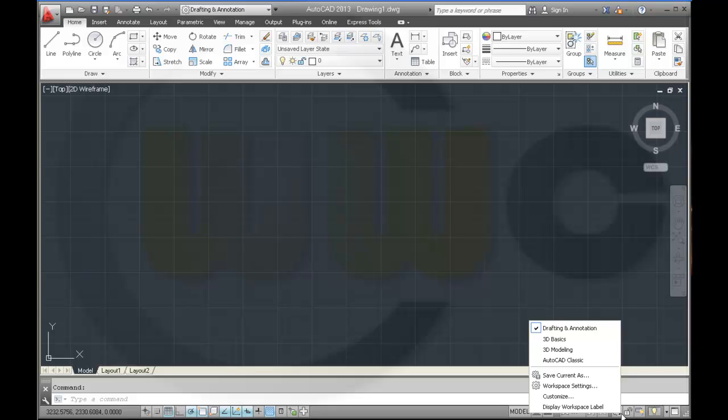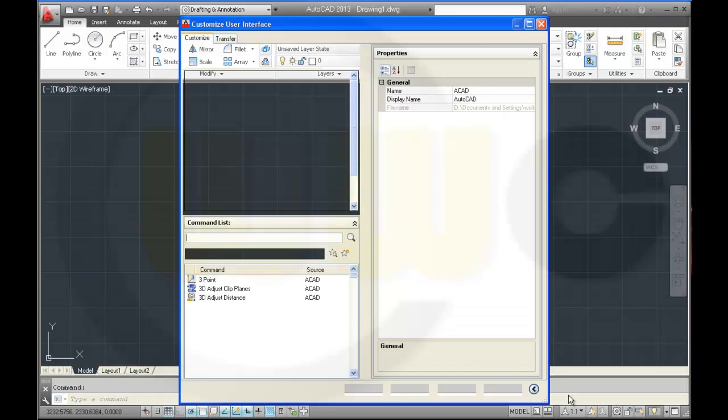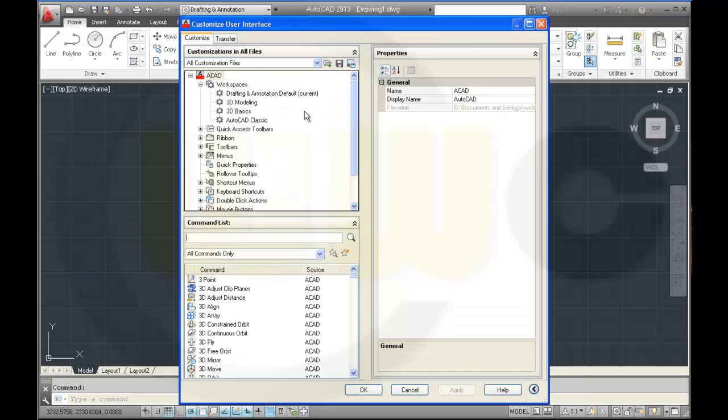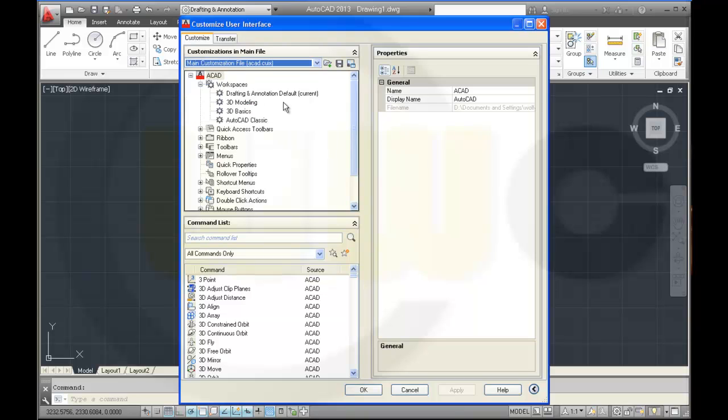One way would be to take a look at customize, go for the main customization file, this one, and there is the path.